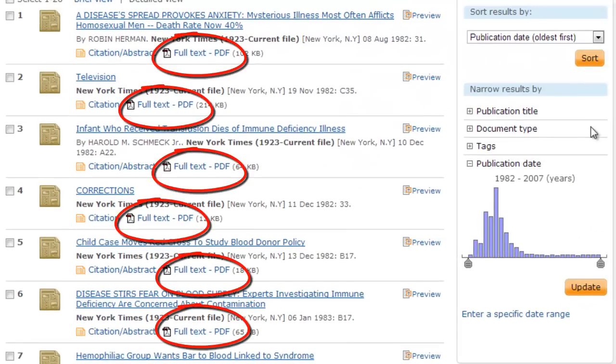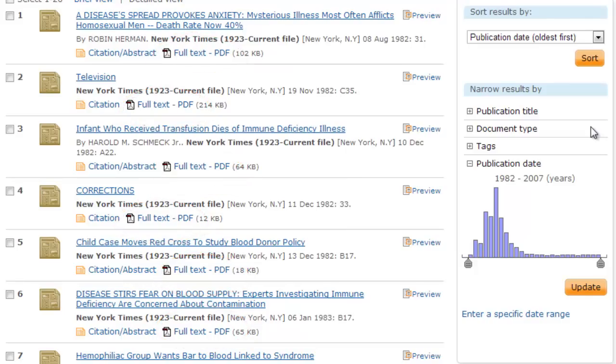Notice that all of these articles have a PDF option. This database is all full text, meaning that for each article citation you find, the full text of the article is attached.